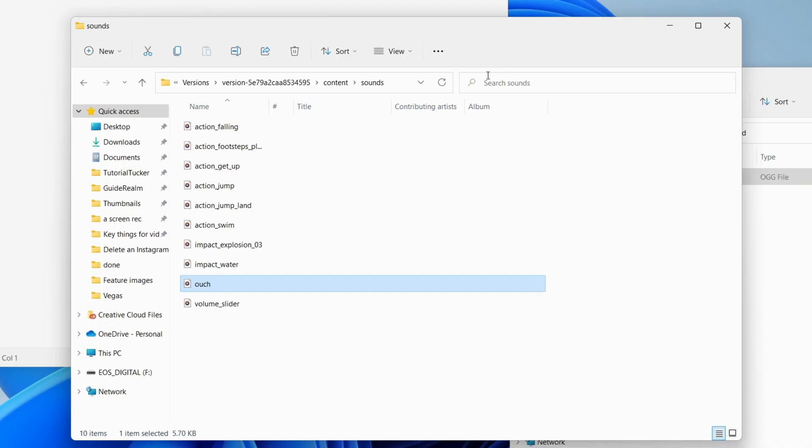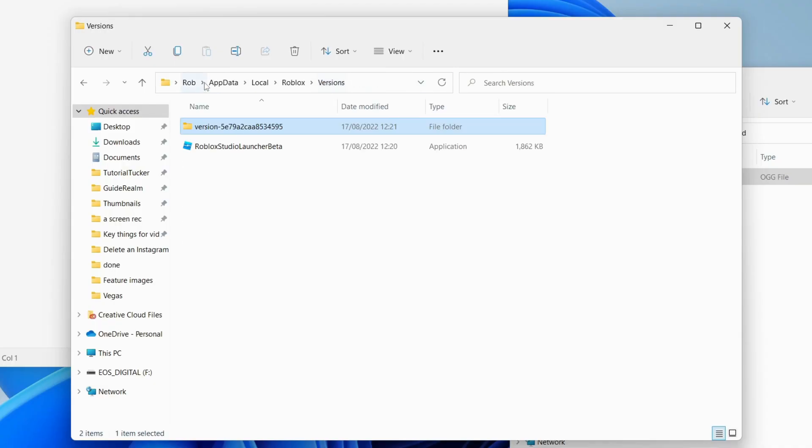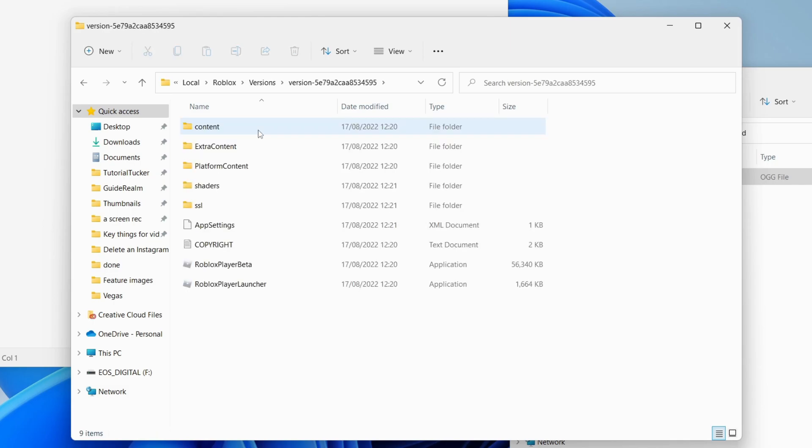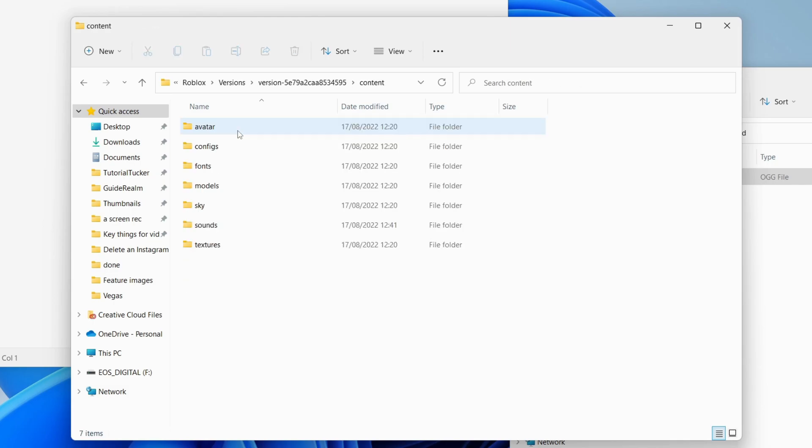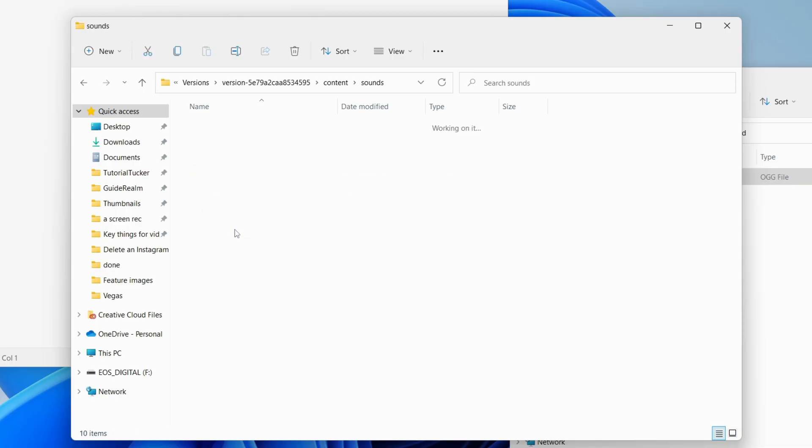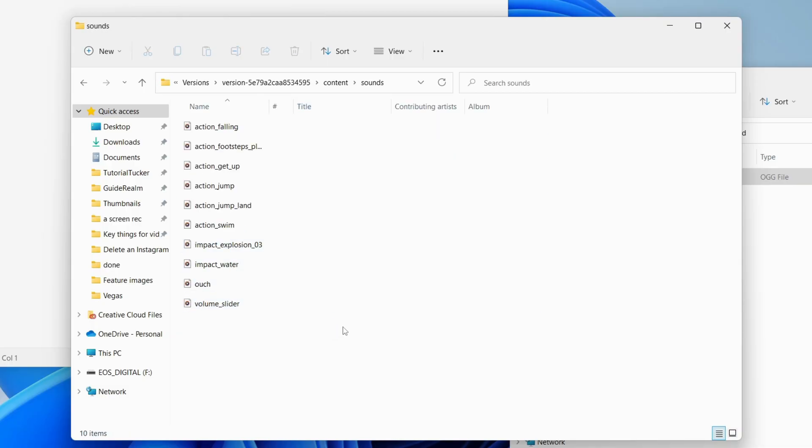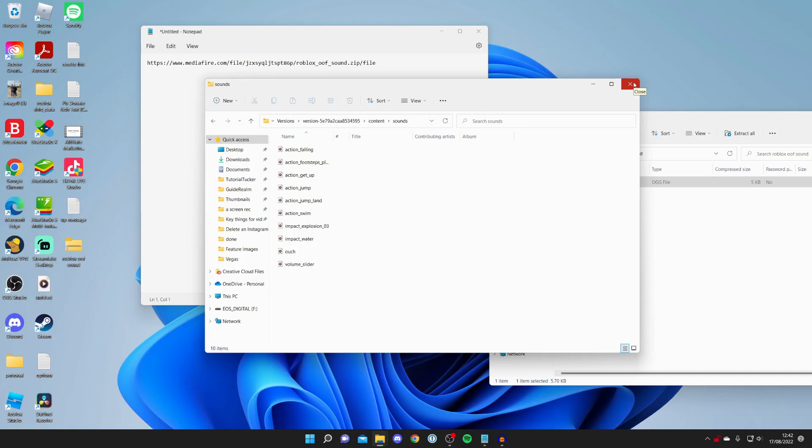Just as I said earlier as well, if you had multiple of those version folders, you need to go into the others and once again go into the content then go into the sounds and replace the ouch sound in every different version you've got.